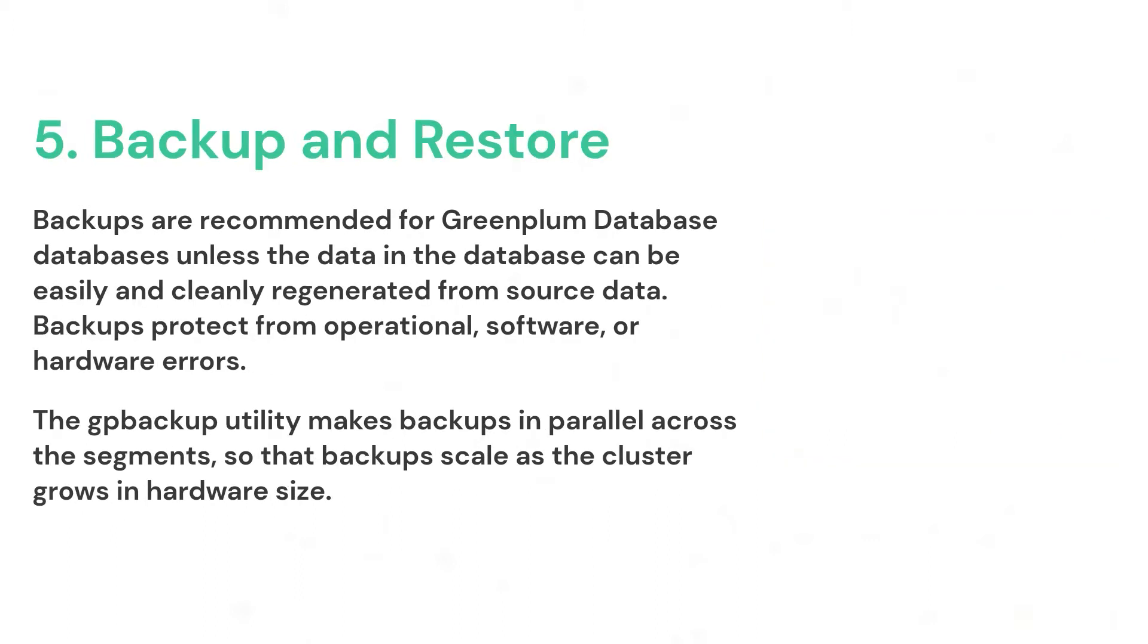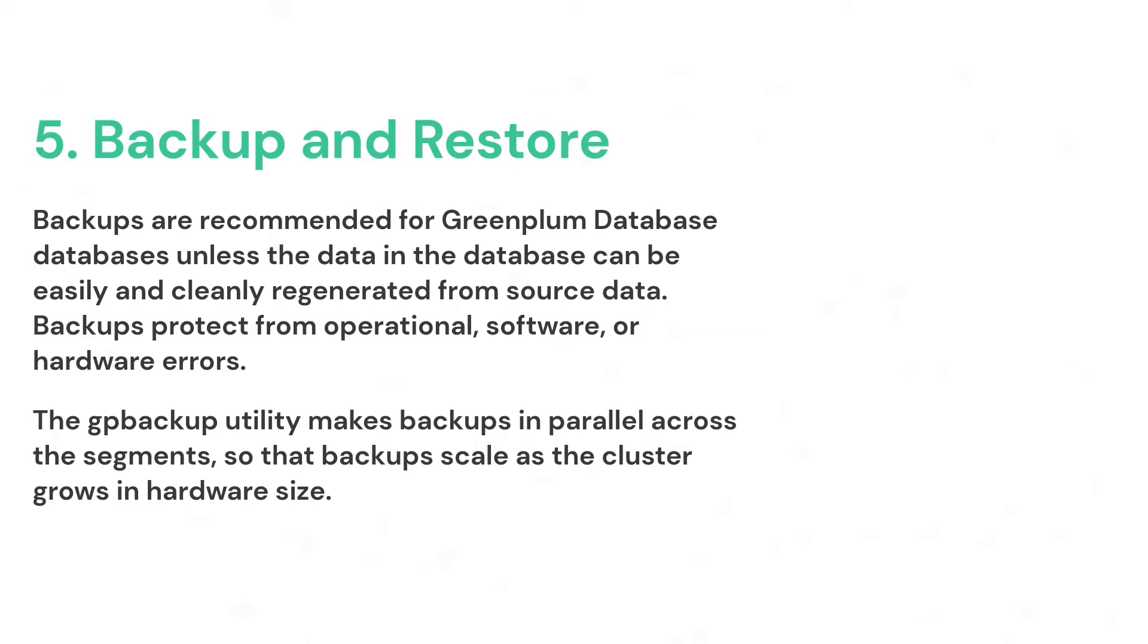At last, we are covering GP Backup and Restore Utility, that makes backups in parallel across the segments so that backup scales as the cluster grows in hardware size. There could be many ways to take backup. It could be on a local disk or to a NAS or SAN. Here in Greenplum, we can see redundancy is there at every level. For detailed information, please check out our VMware docs. There could be many ways to optimize Greenplum database as per the business requirements and use the full potential of Greenplum database as well as the hardware.